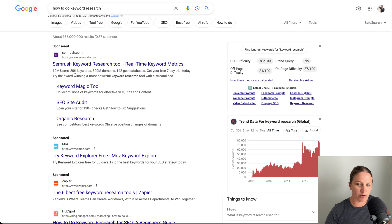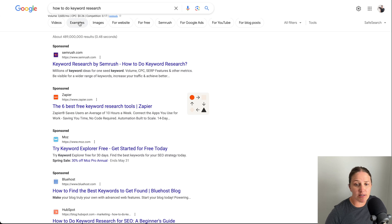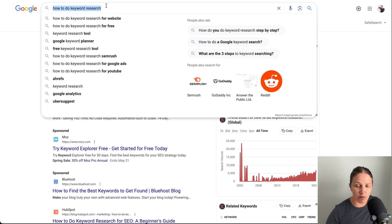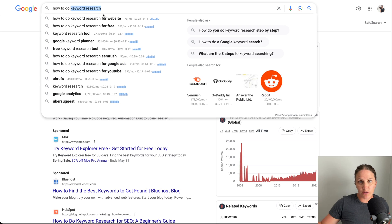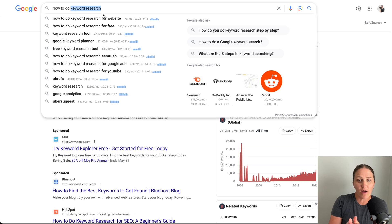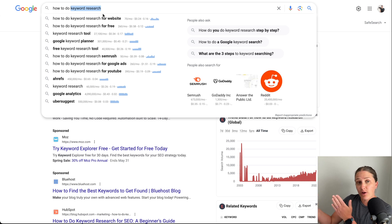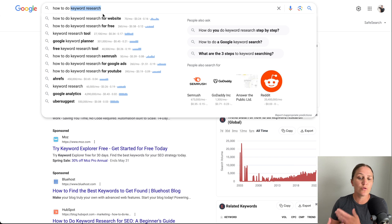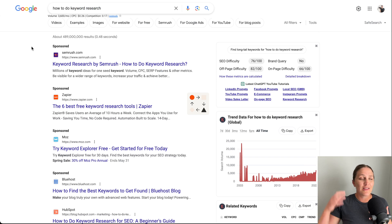'How to do keyword research' — I think that's a better one, it's a long tail keyword. When you use long tail keywords you can also rank for the shorter keywords as well. So you have the potential to rank later on, as you build your site authority, for the broader term 'keyword research' too. That is the benefit and the amazingness of long tail keywords.